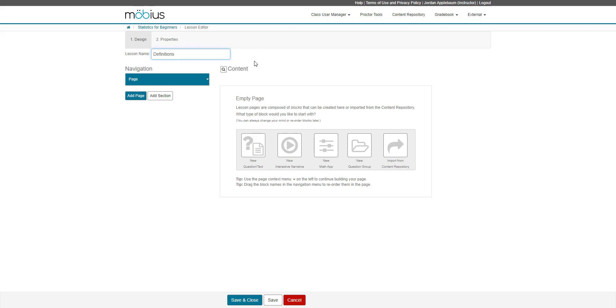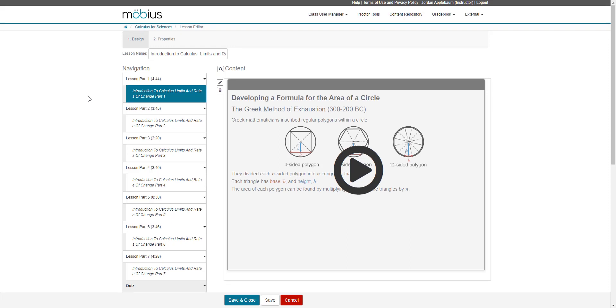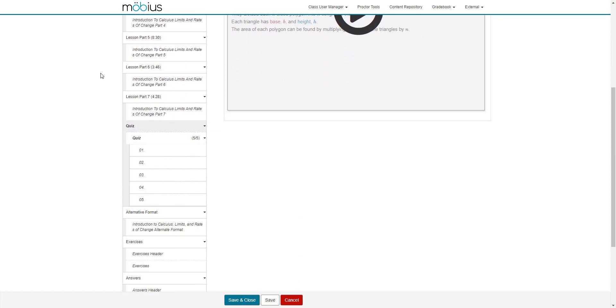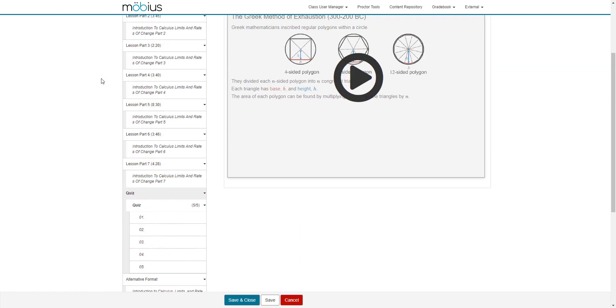I'm going to jump over to a different class quickly just to show you what a lesson looks like when it's already built and ready to deploy to your students. So here I am in a different class, Calculus for Sciences, with a pre-built lesson that's ready to deploy to students. You'll notice in the navigation pane all of the content that's contained within this lesson.